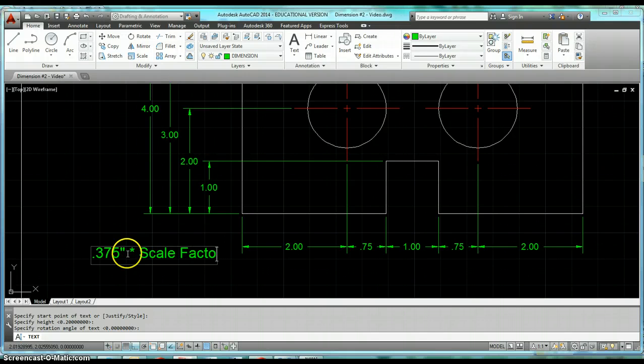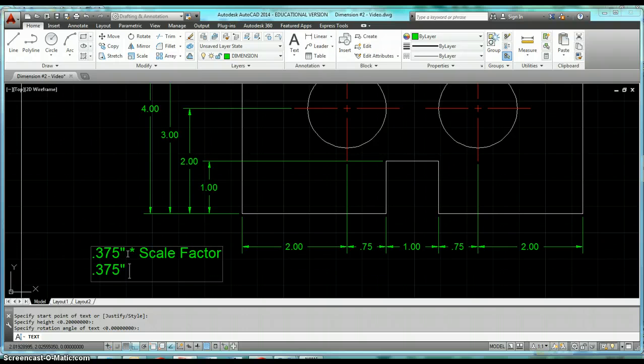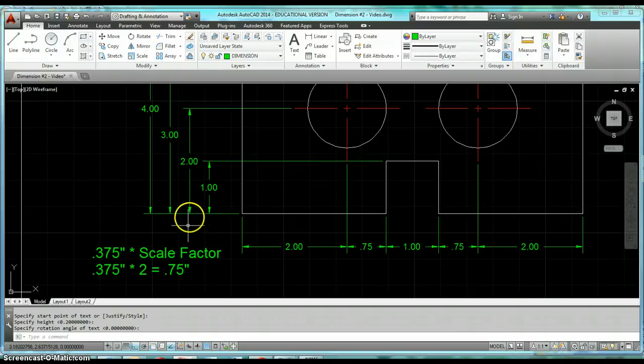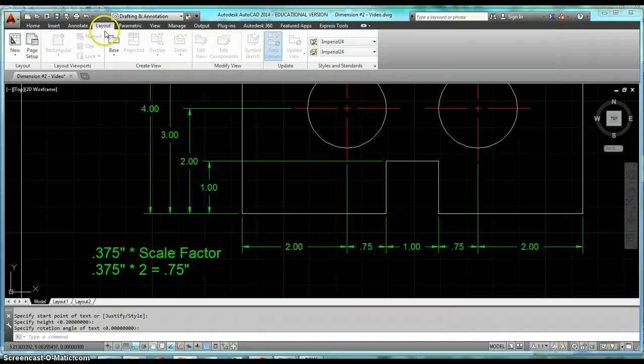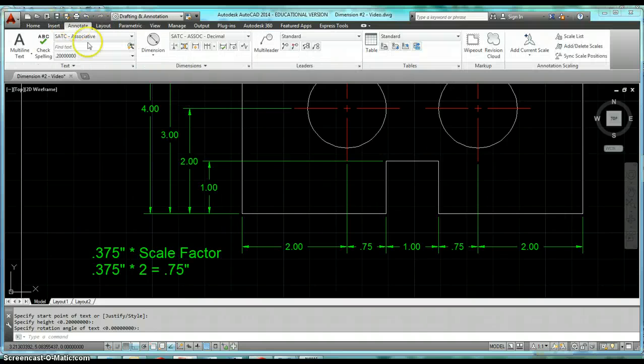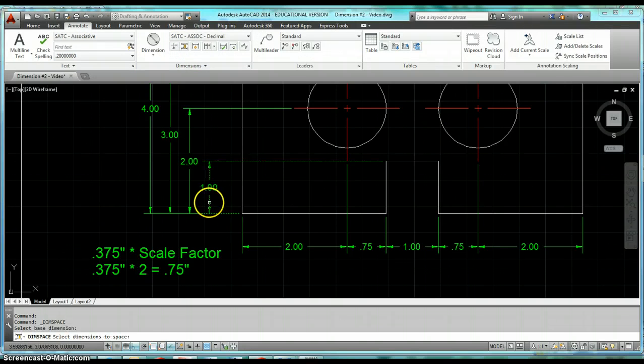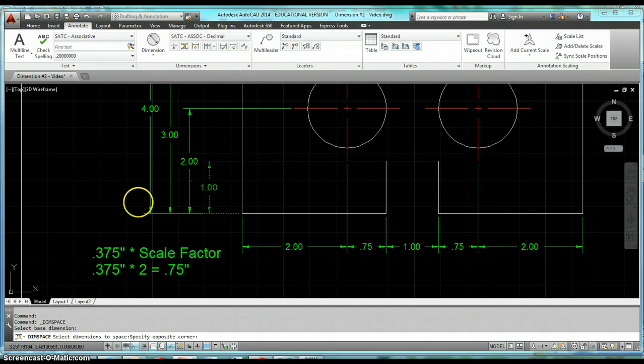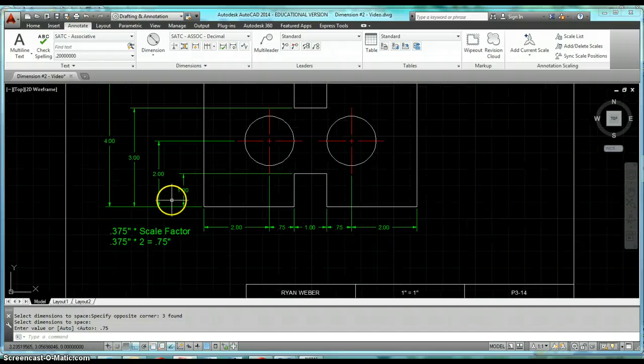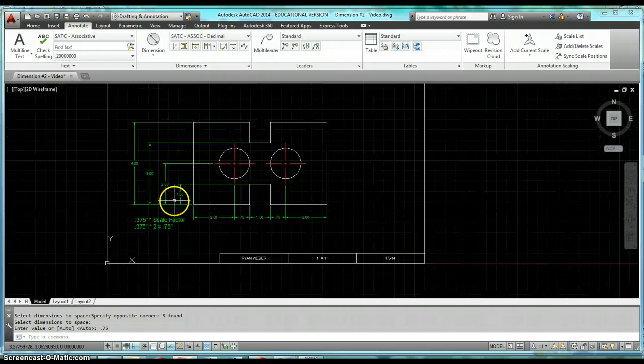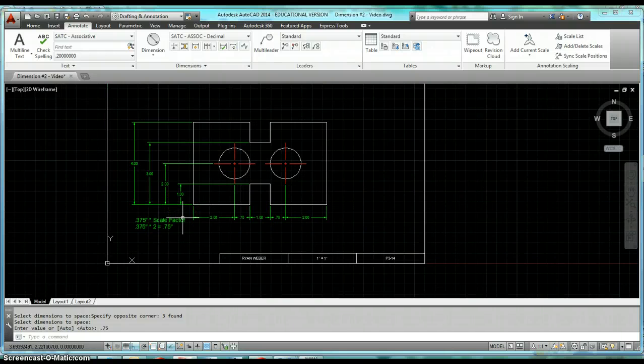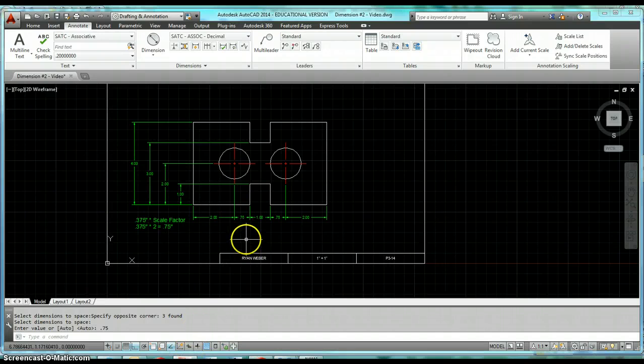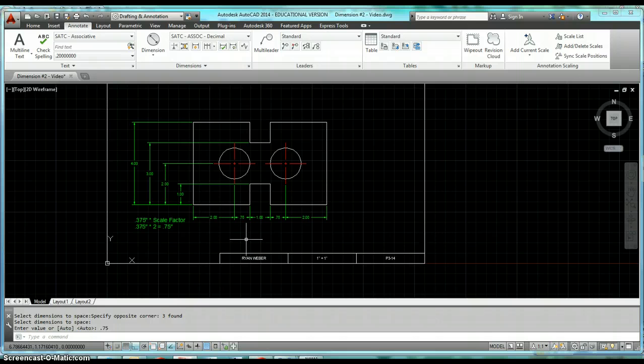So say we're going to use 3/8 of an inch spacing and a scale factor of two. We take 3/8 times two to find out that our spacing should be 3/4 of an inch. So then when we go to adjust our space under annotate, we'll select our base dimension, we'll select all of our other dimensions, and then you'll type in a spacing of 0.75 and it'll adjust those appropriately based on the scale factor you use for your drawing. So I think you'll find that command to be very useful in what you do in this classroom.